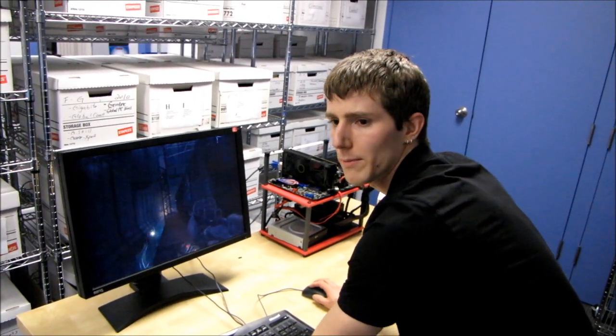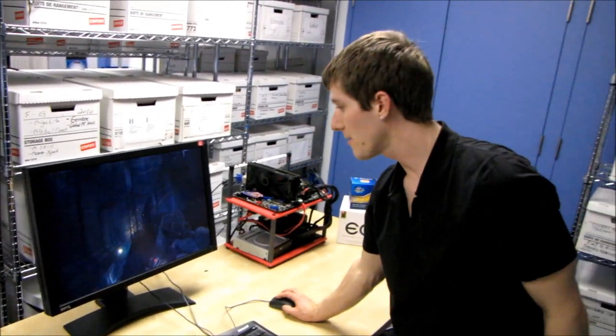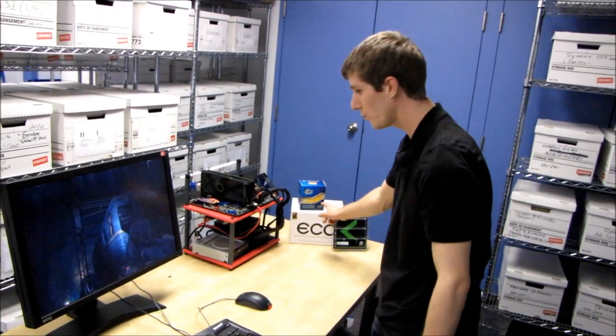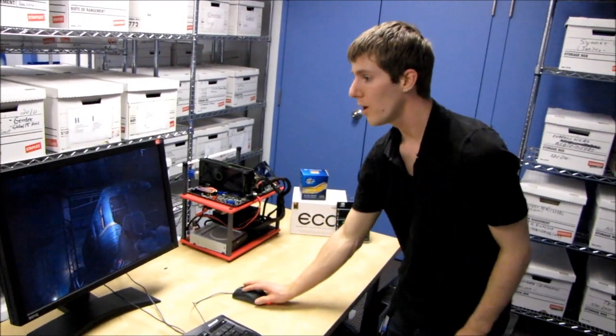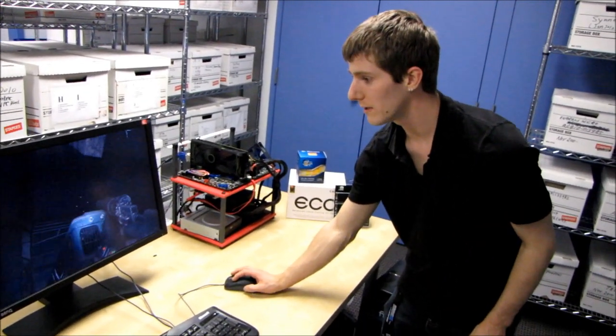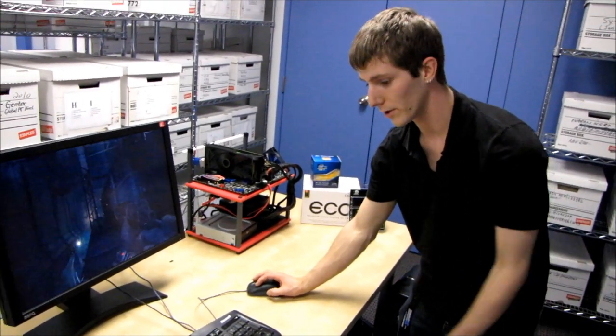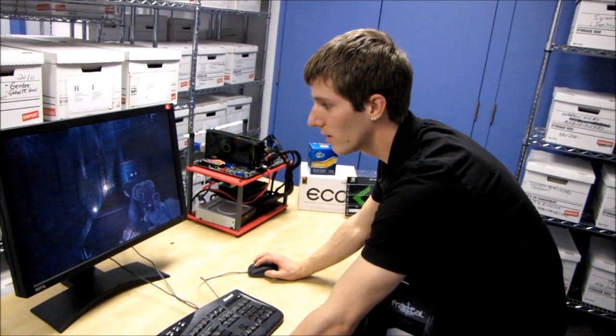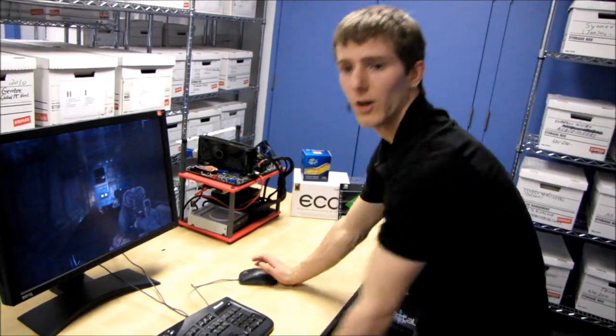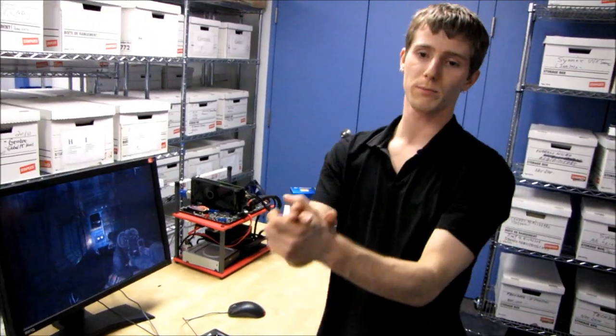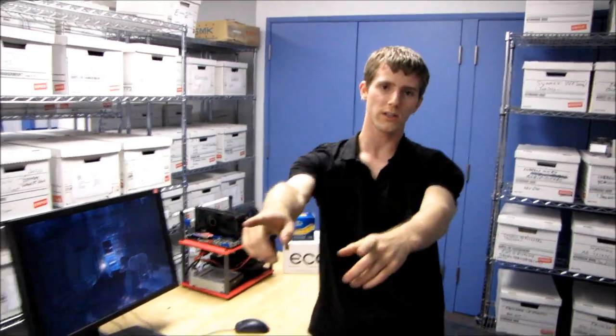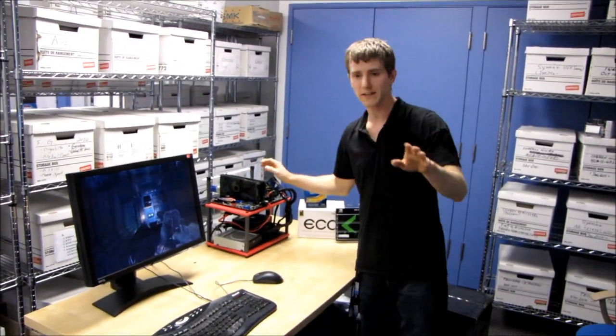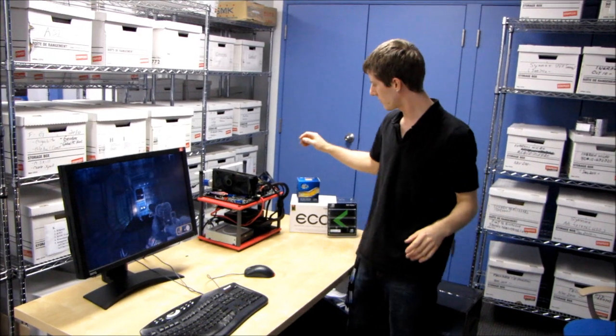Both the performance and base packages come with a Coolit Eco 120 millimeter water cooler. Let me outline the differences between the base and performance packages. I'm going to look behind Crazy Russian to tell you.